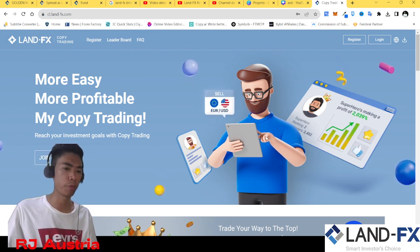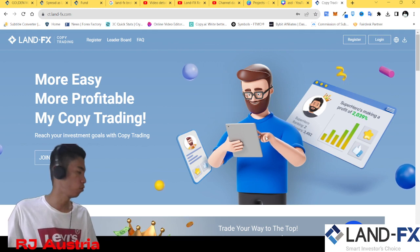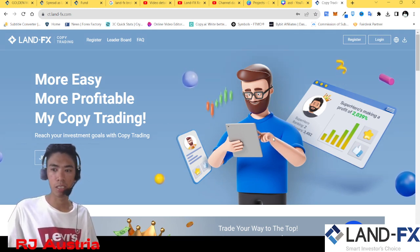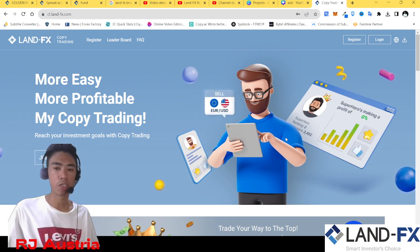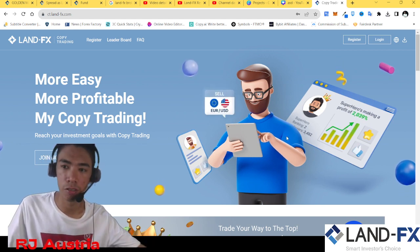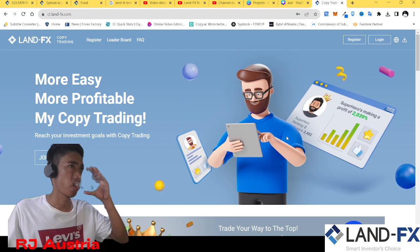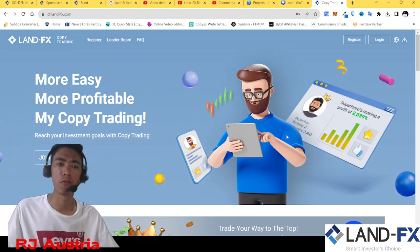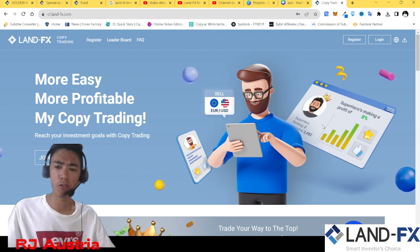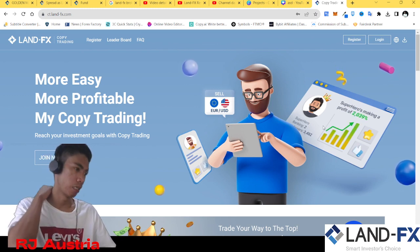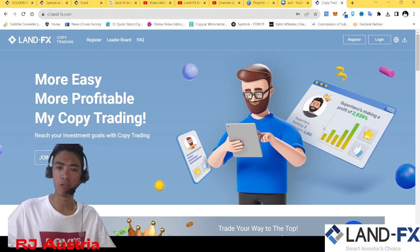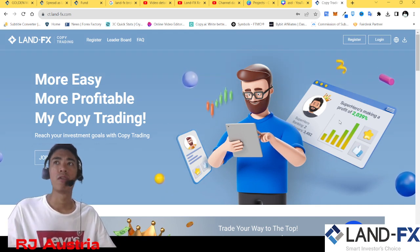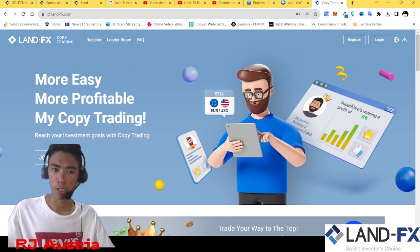Bago ko pinopromote ang isang broker, sinisiguro ko na hindi ako nagpopromote ng scam — kasi we protect our credibility also as traders and as influencers, so we need to be careful. And of course, these are not financial advice, so do your own research. This is for educational purposes only.